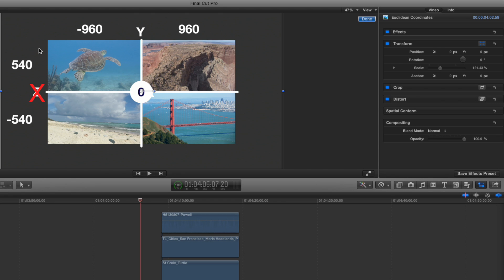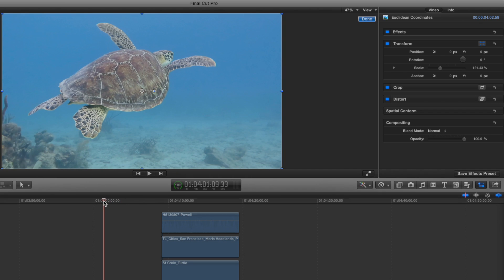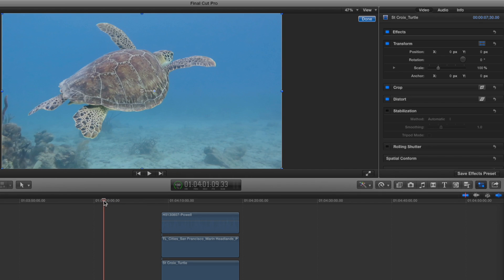And if you look at going up and down, this would be 1080 divided by 2. Right. 1080 divided by 2. So everything above zero would be a positive 540. Everything below... You go negative. Negative. So it's important to understand that because now when I put in the coordinates, you'll understand what's going on. So I want this to scale 50% up into the corner.